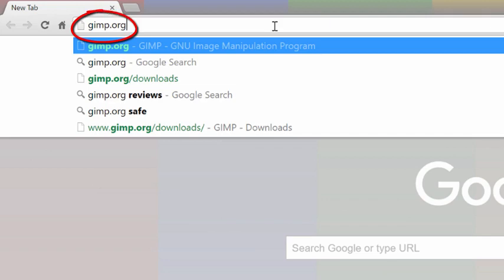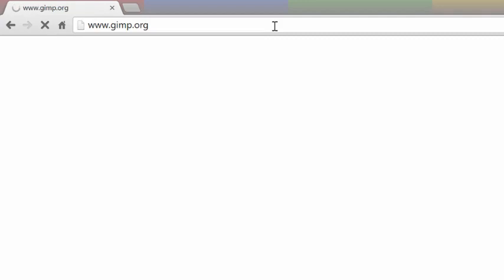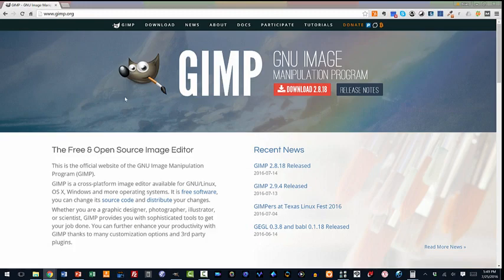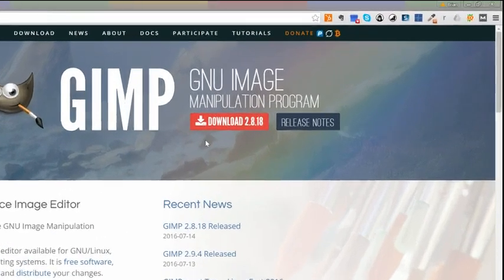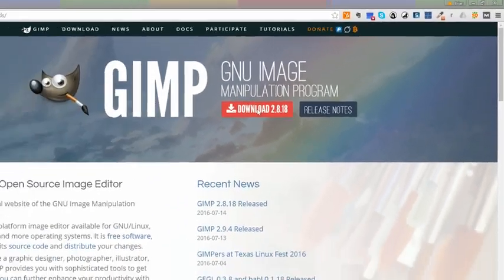These are the legitimate maintainers of the GIMP operating system. So when we go there, by the way, it's a great place to get instruction, both video and textual. And what you'll want to do is go to download 2.8.18.